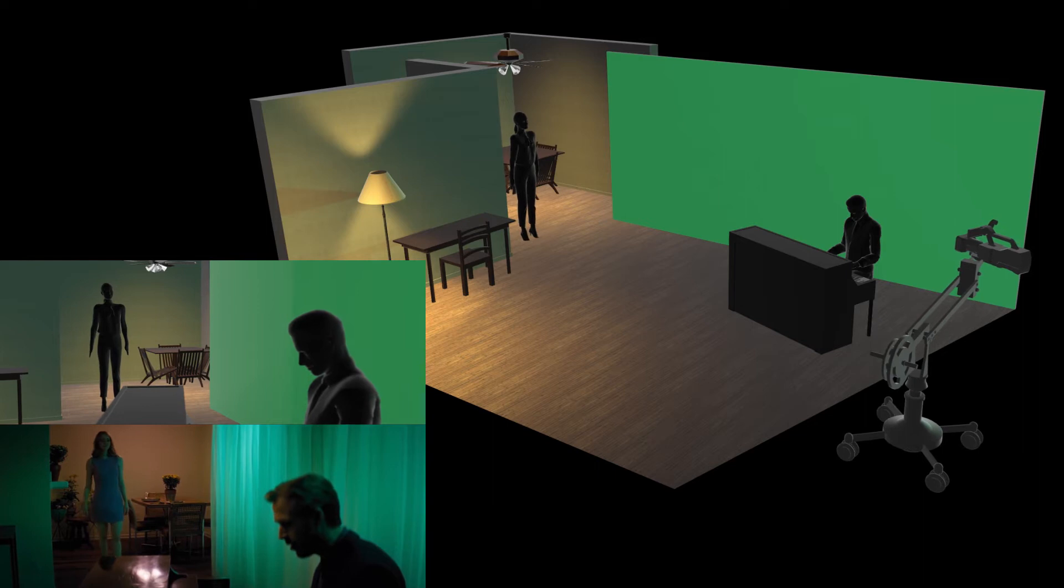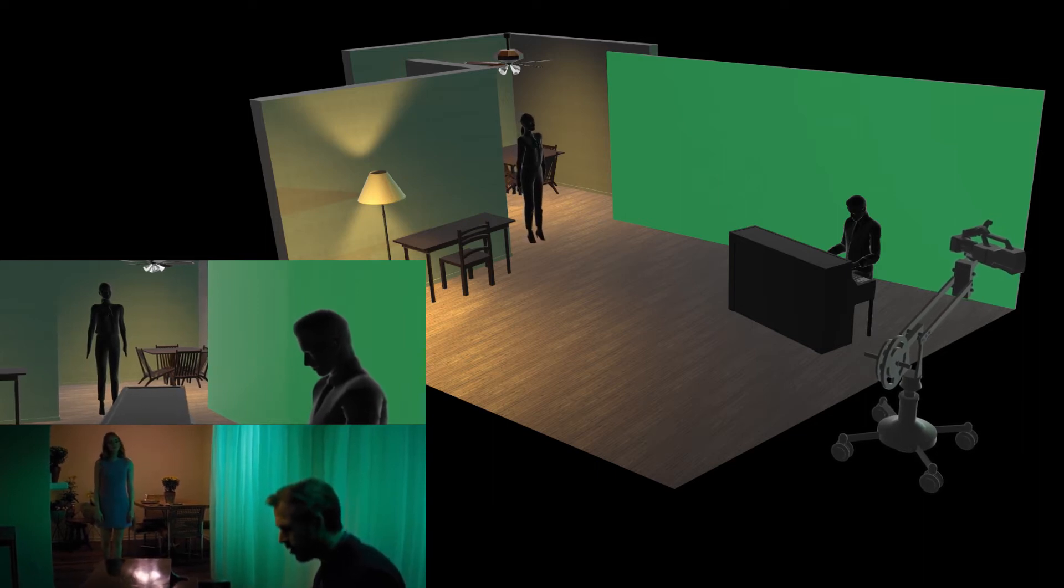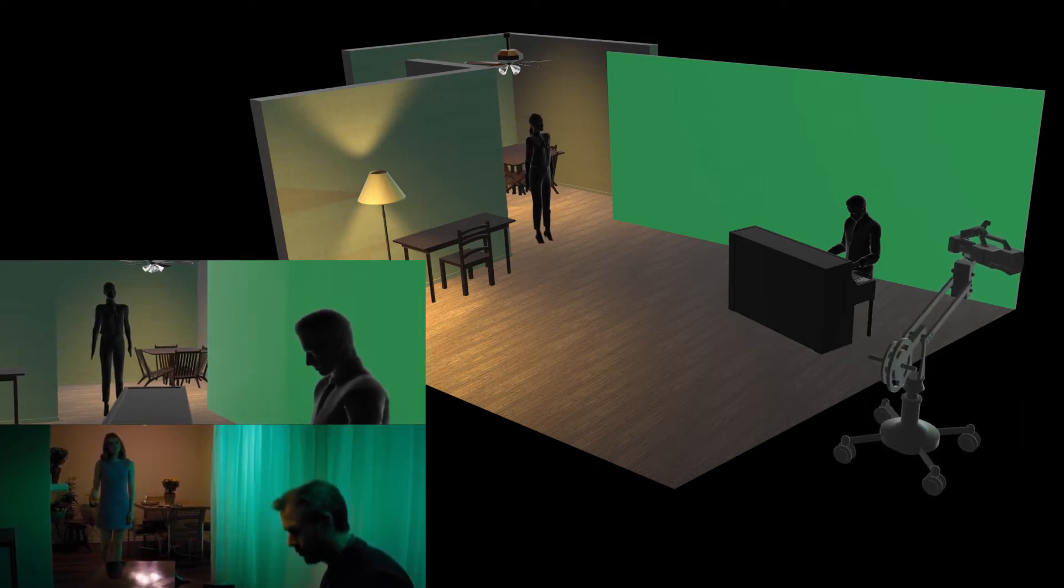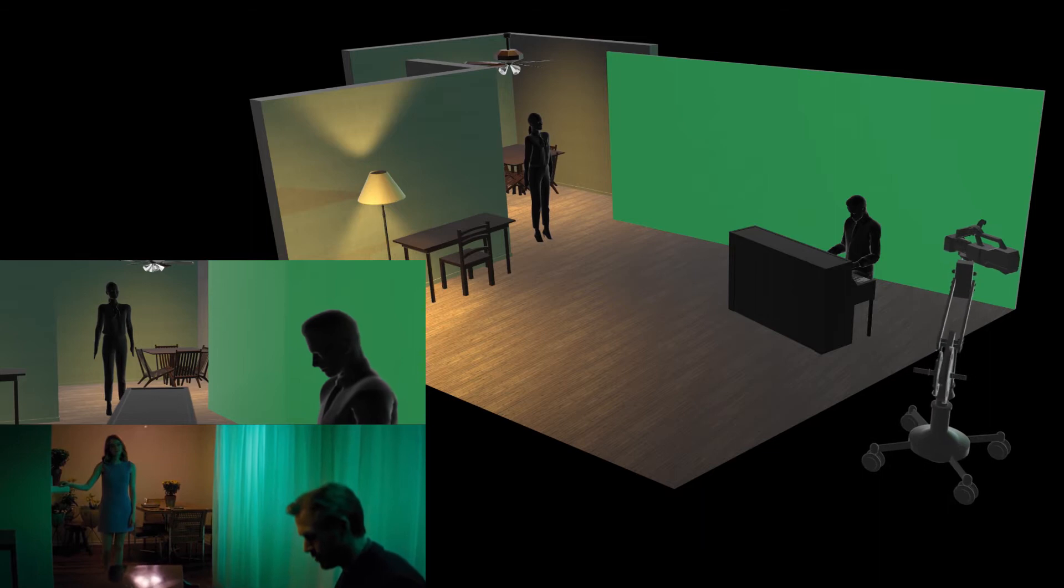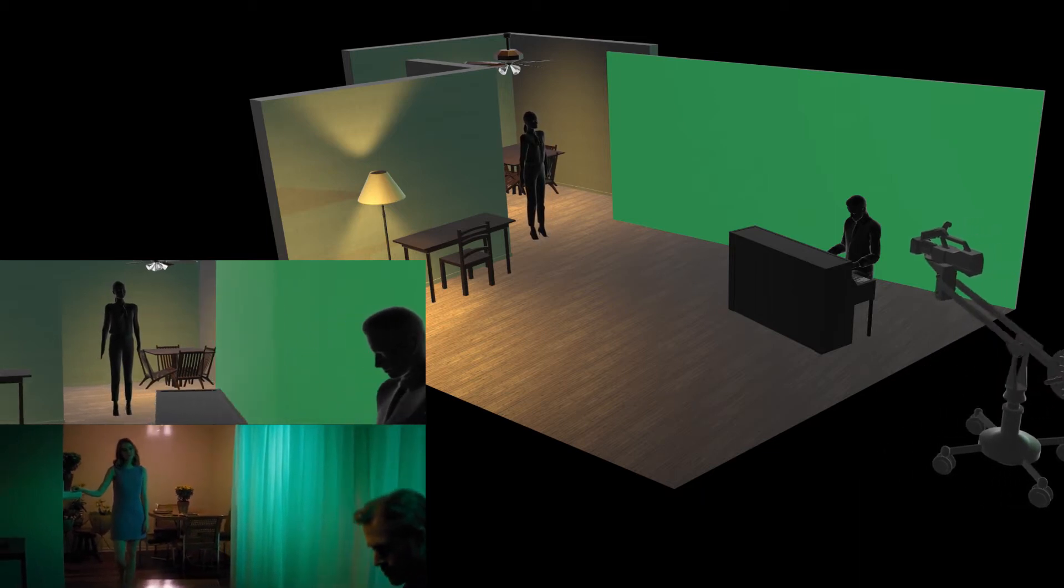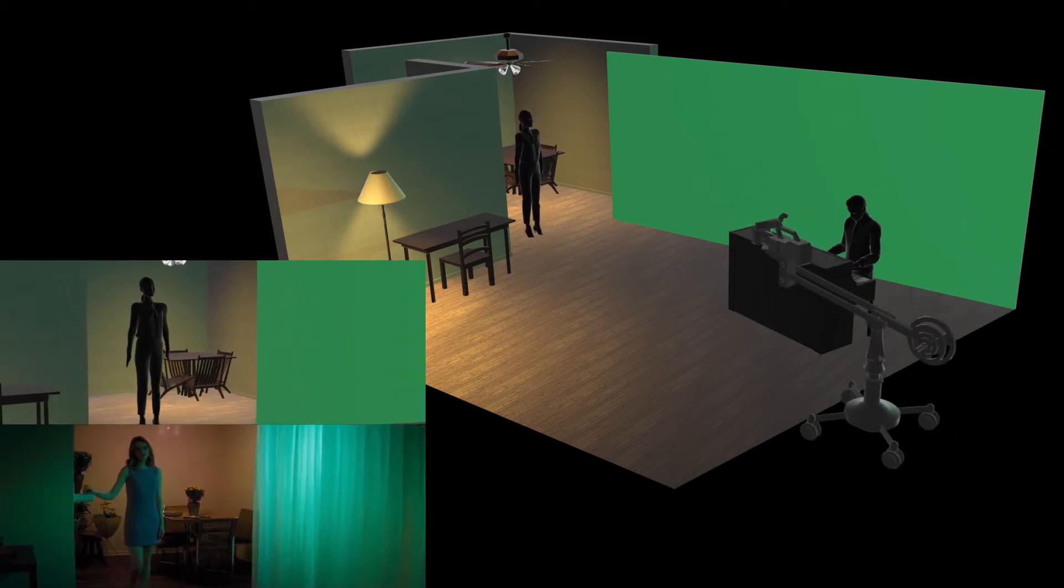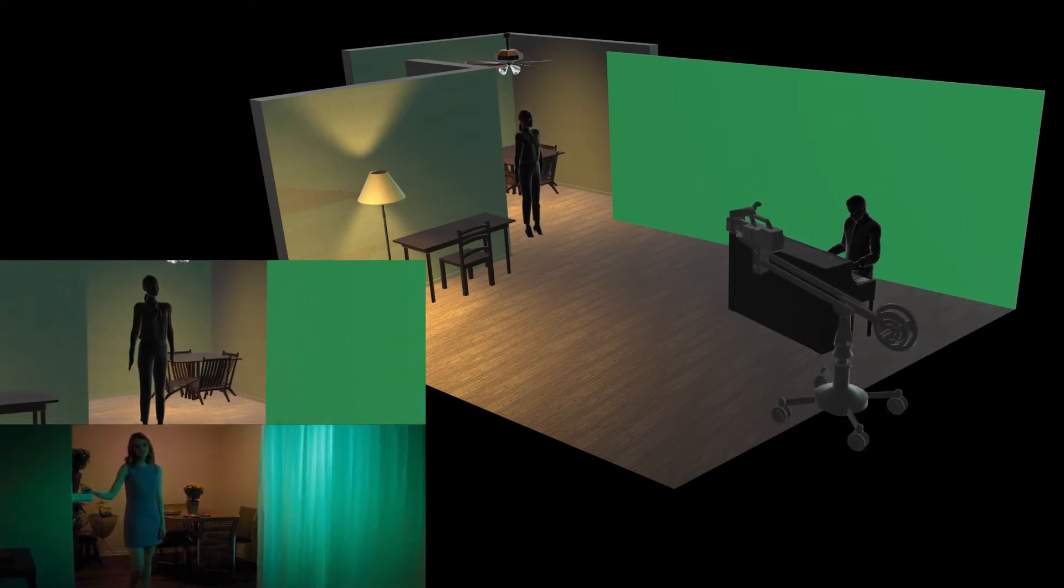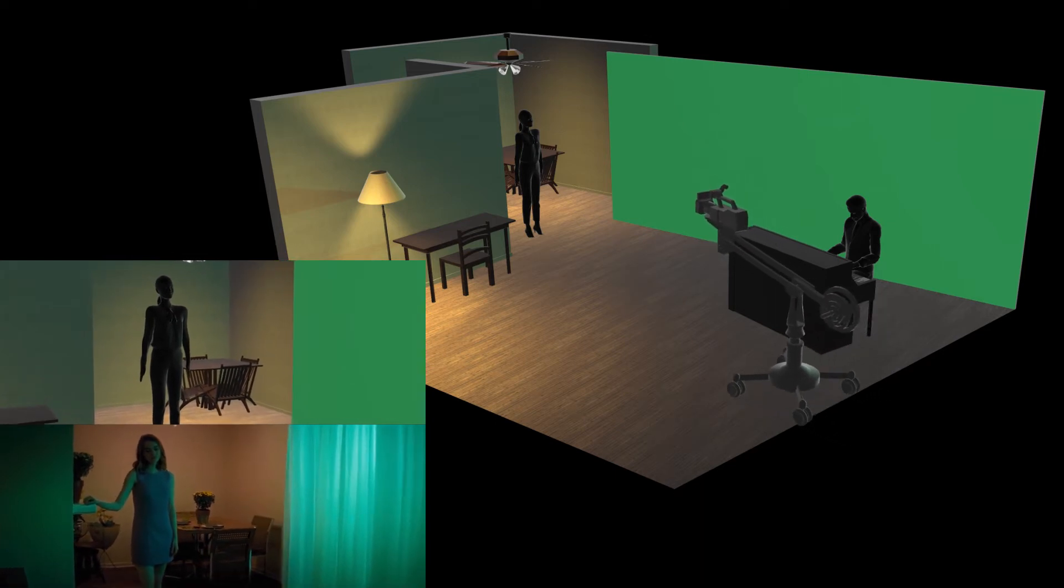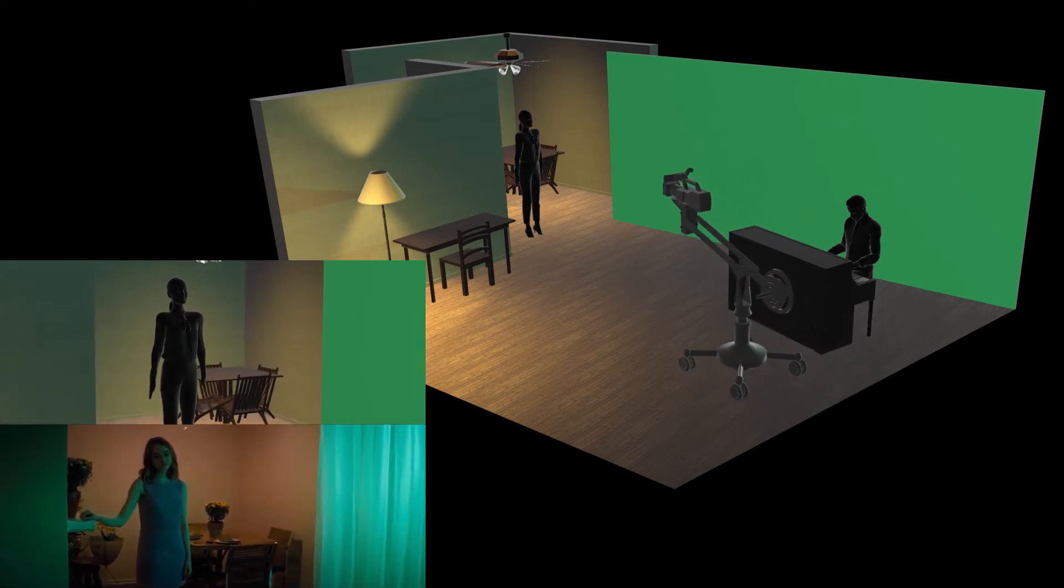City of stars, are you shinin' just for me? City of stars, there's so much that I can't see.